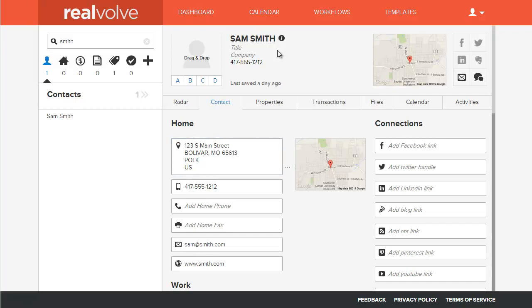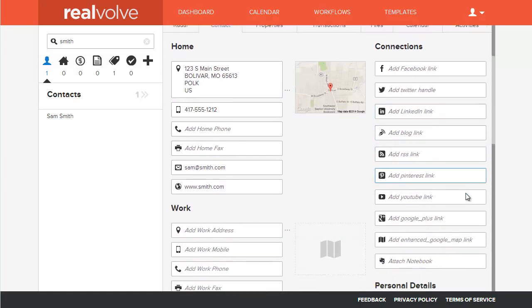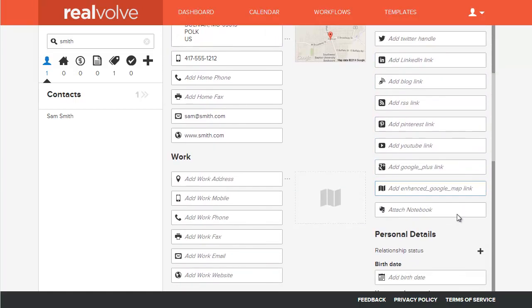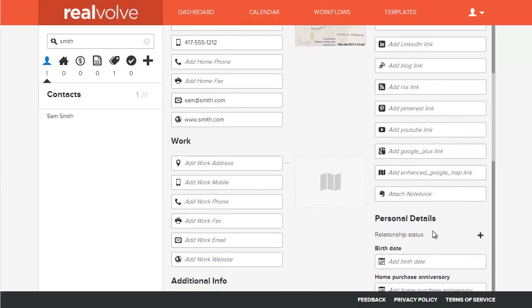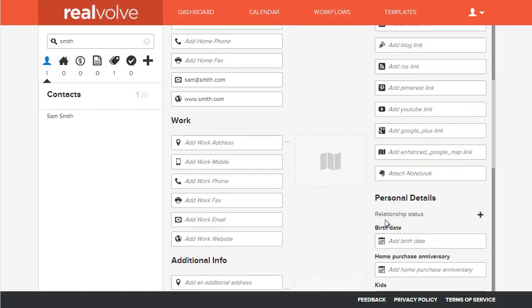Here we have Sam Smith. Under the contact tab, scroll down the list to the personal details. In personal details, click on the plus next to relationship status.